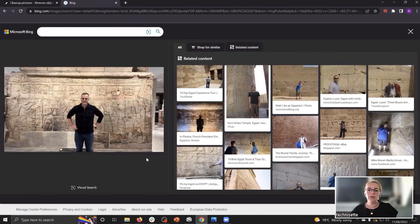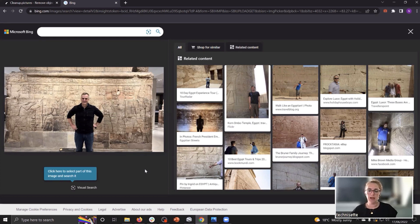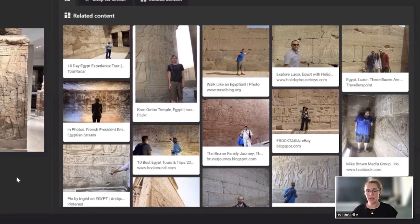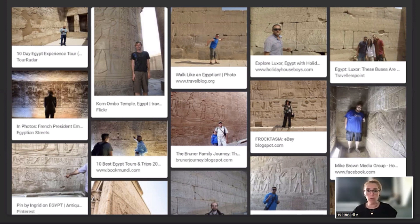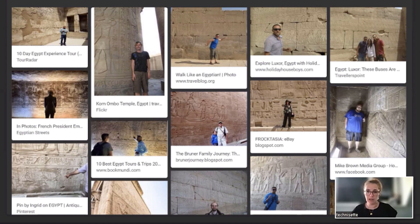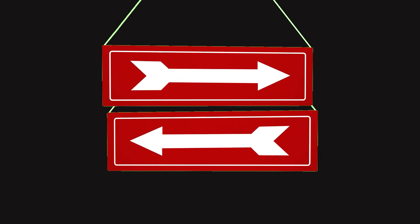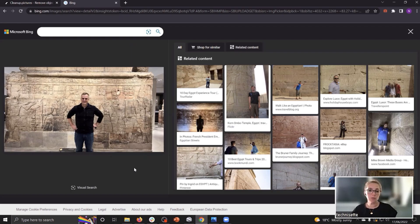Now it's going to see if it maybe recognizes the photo from anywhere else. The result we're getting is a lot of pictures of people standing in front of a beige colored wall with probably some inscriptions in there, like the one David is standing in front of, but none of them are exactly the same as the one David is in.